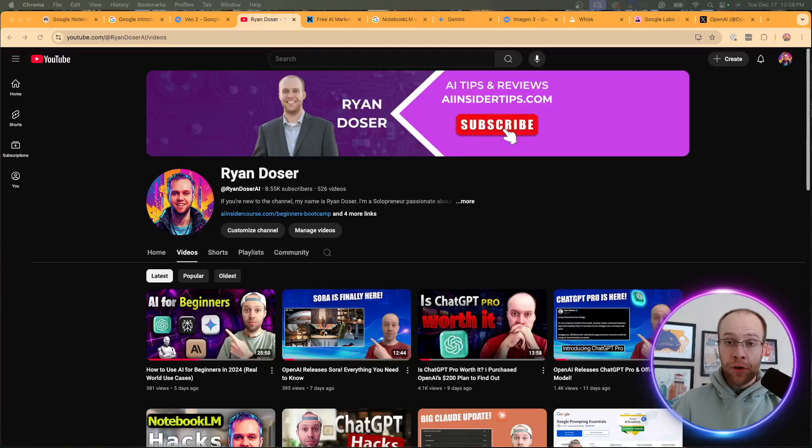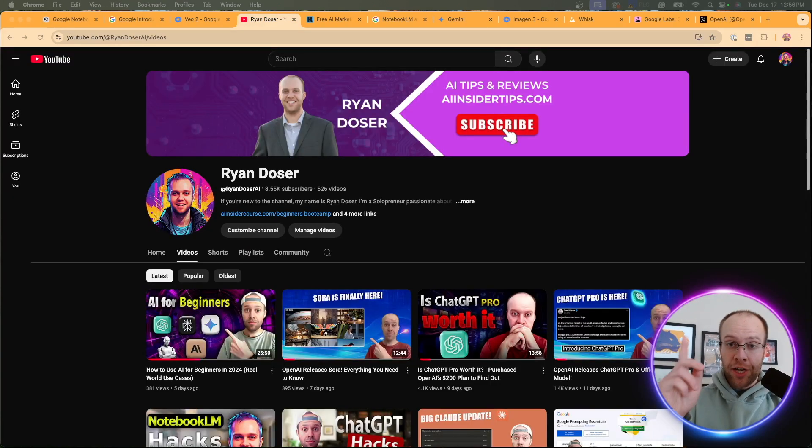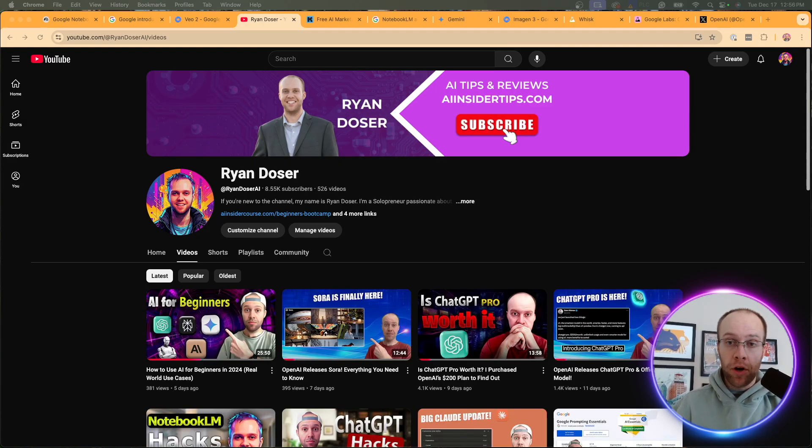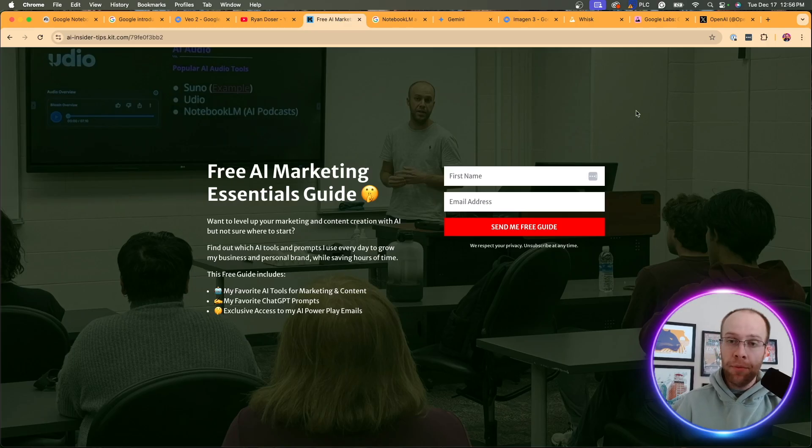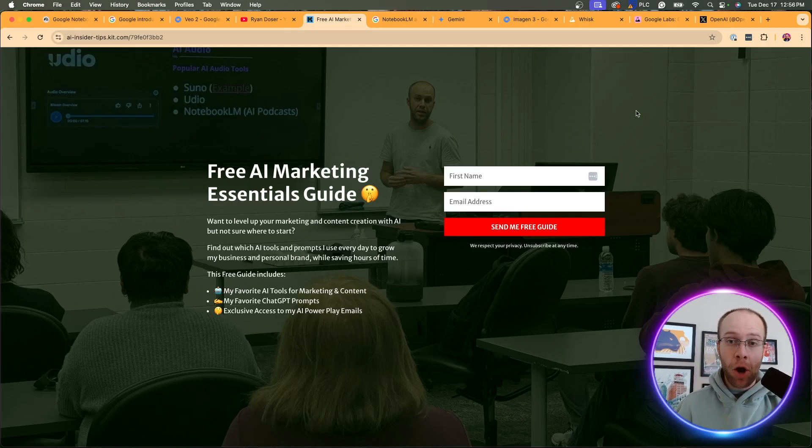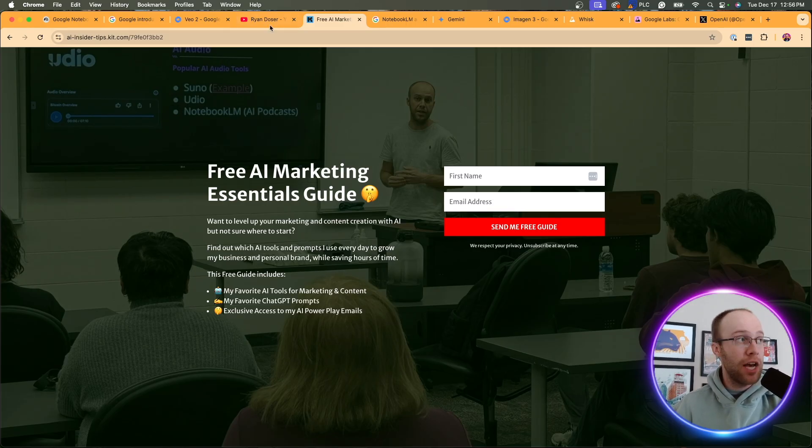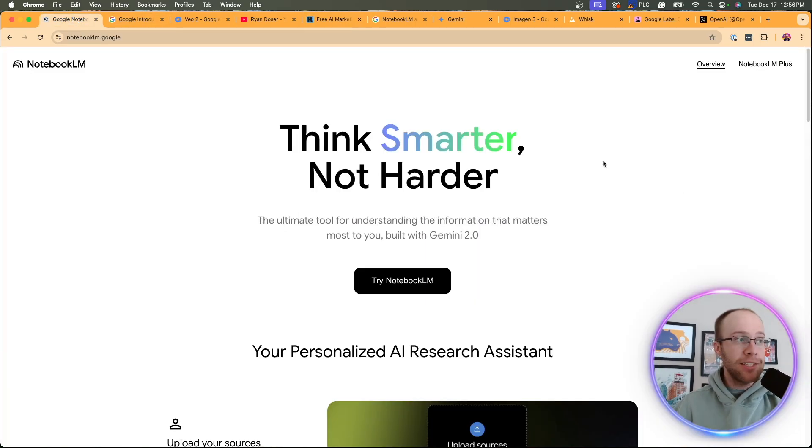And if this is your first time to the channel, welcome. My name is Ryan, and my mission is to help you navigate the overwhelming world of artificial intelligence. And if you want to know my favorite AI tools and prompts that I use for marketing and content creation, be sure to get my free AI marketing essentials guide. You can find the link for this below this video.